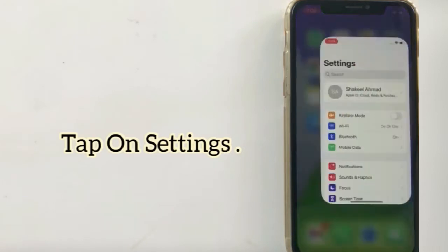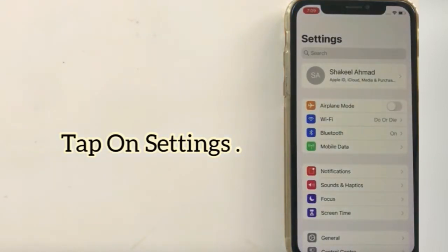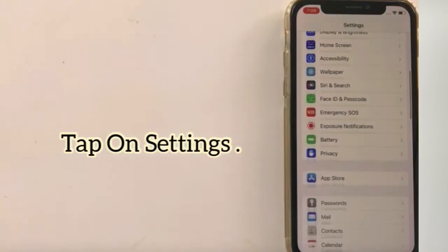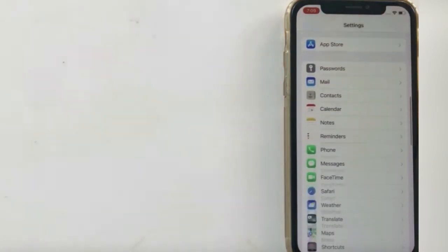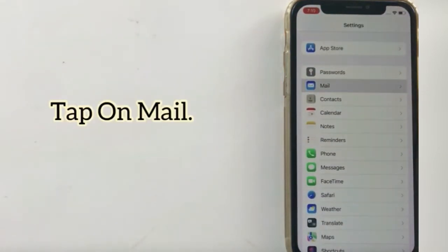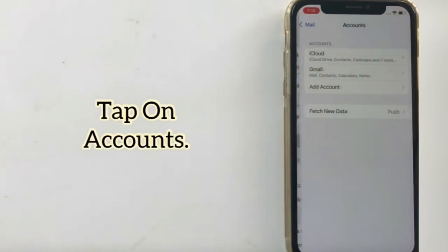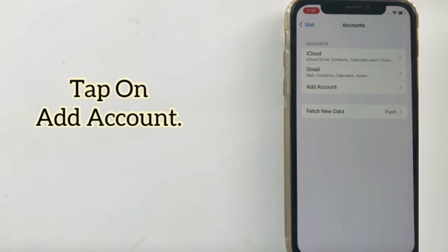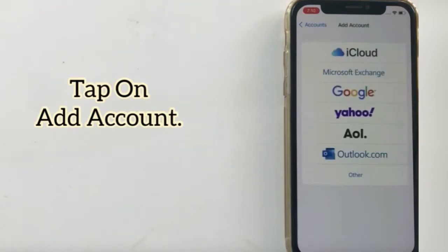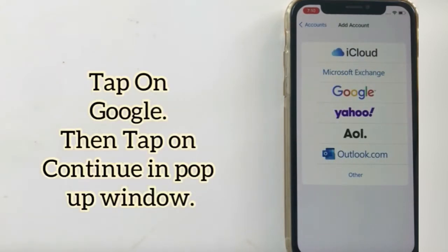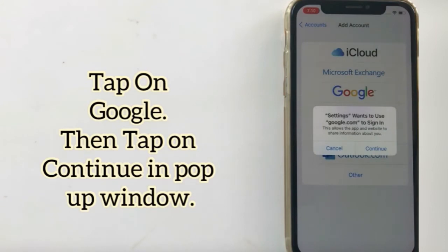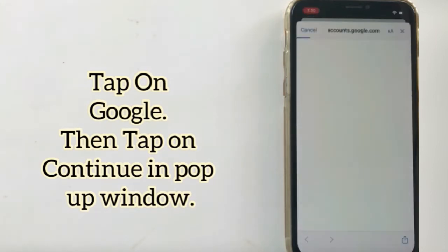Firstly, tap on Settings. In the Settings page, scroll down to find Mail and tap it. Tap on Accounts, then tap on Add Account. Tap on Google, then tap on Continue.